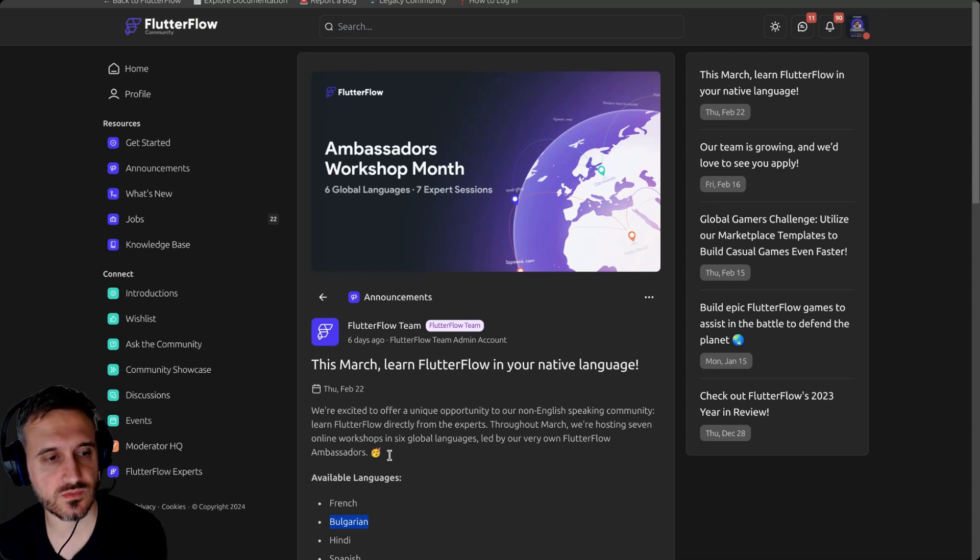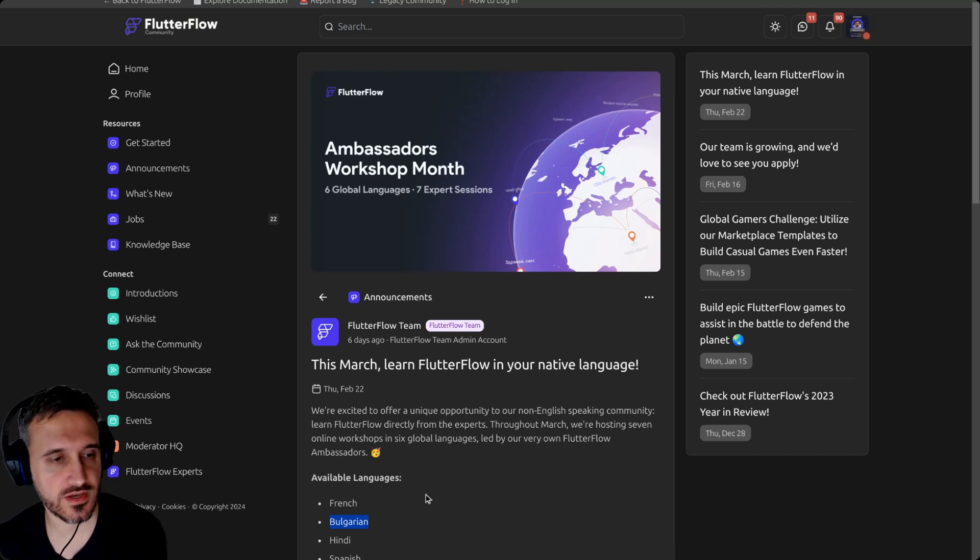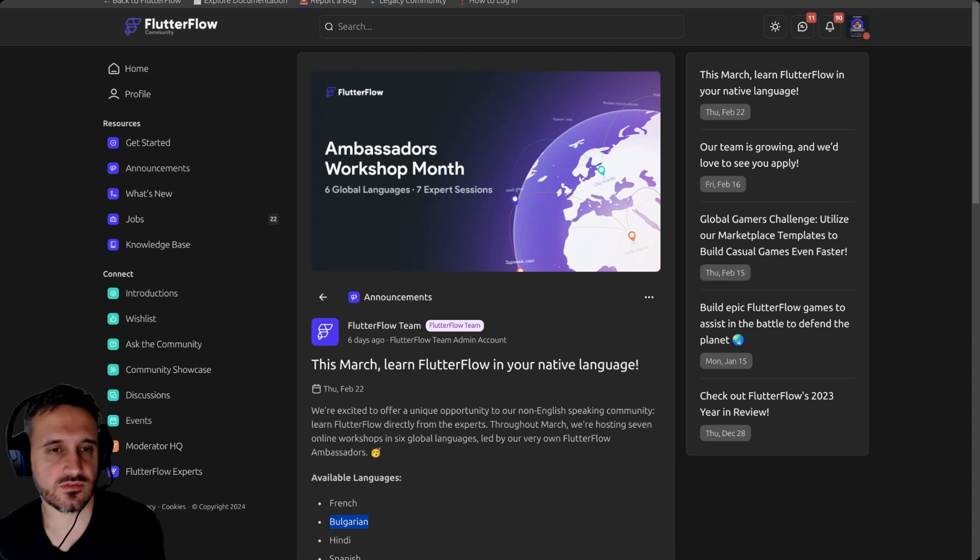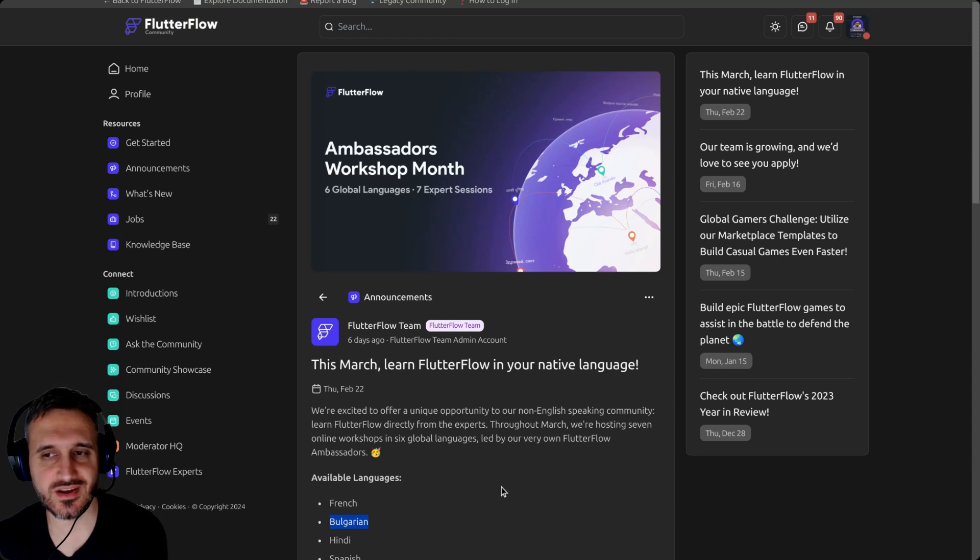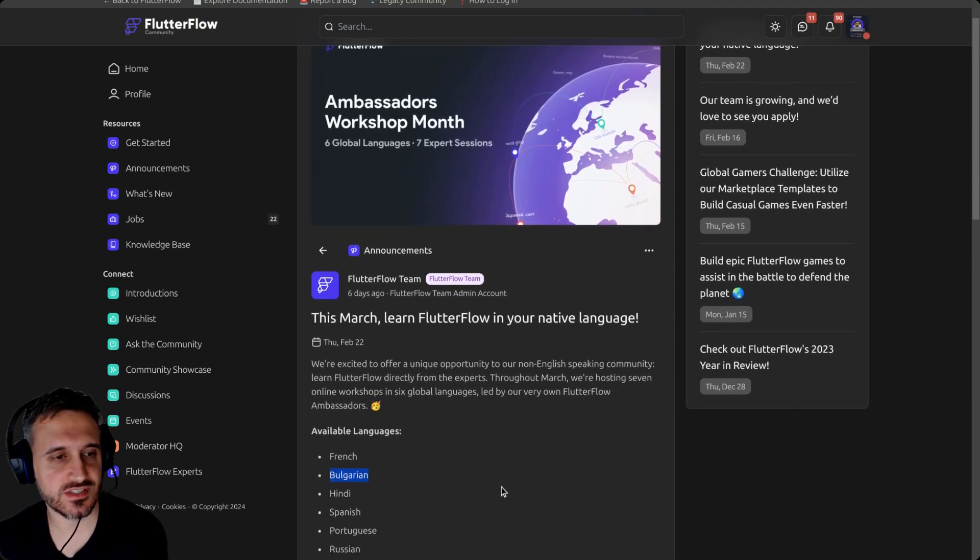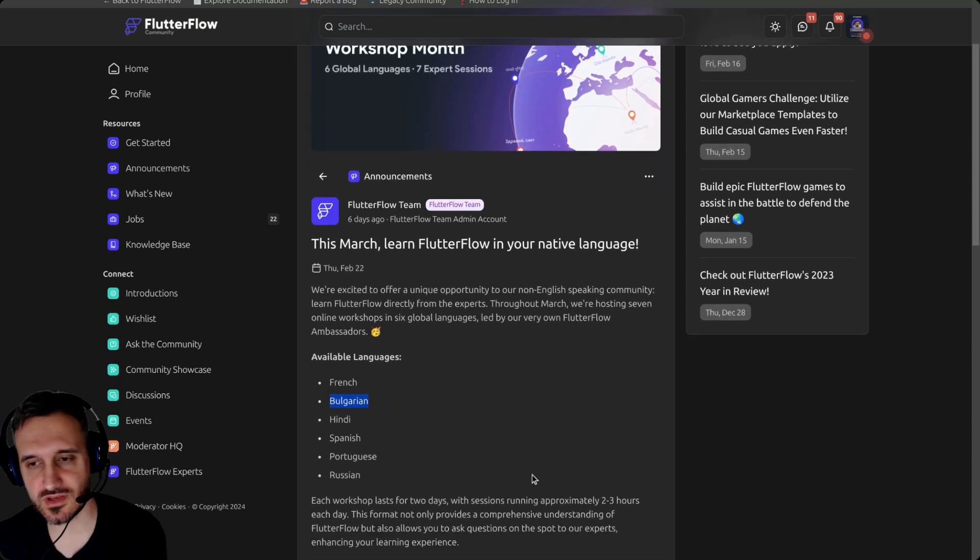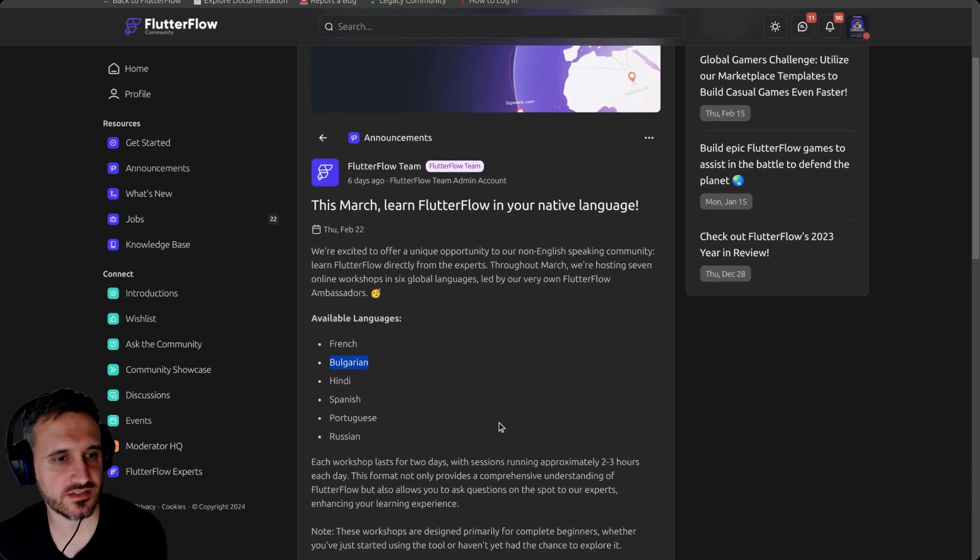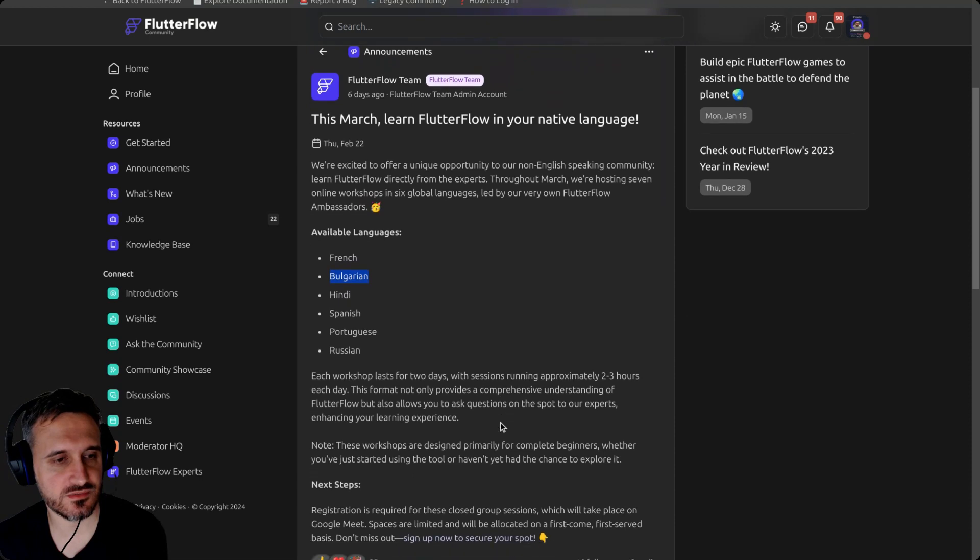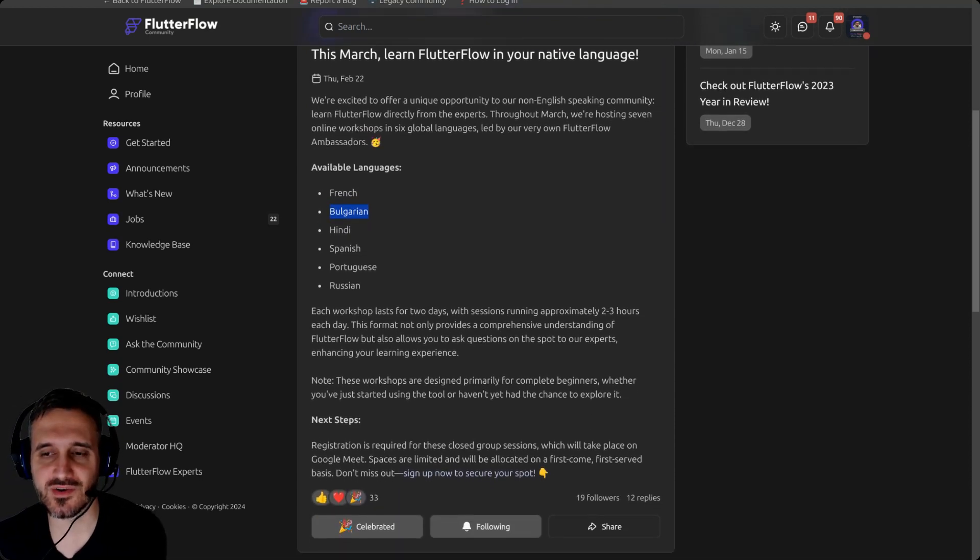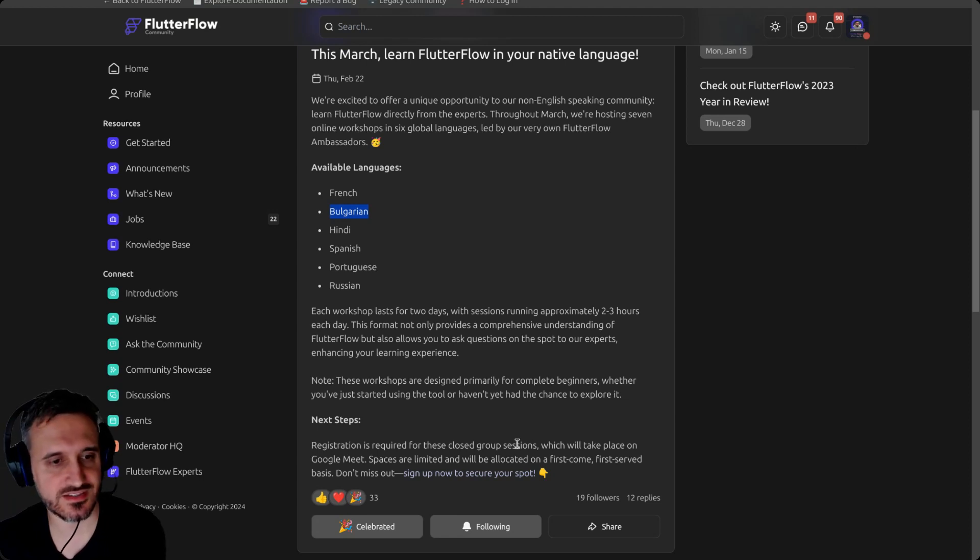You can actually learn FlutterFlow in Bulgarian. In any case, if you want to learn FlutterFlow in Bulgarian or just be a part of this event, even if you don't speak Bulgarian, if you want to have a webinar conversation with me, I'll just say it again it will be in Bulgarian.